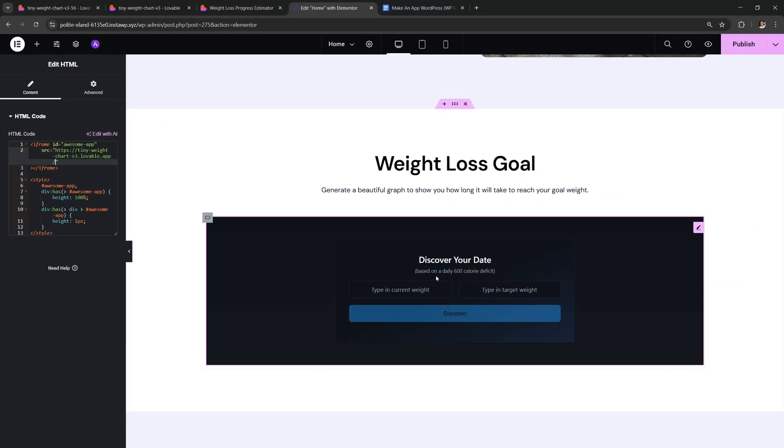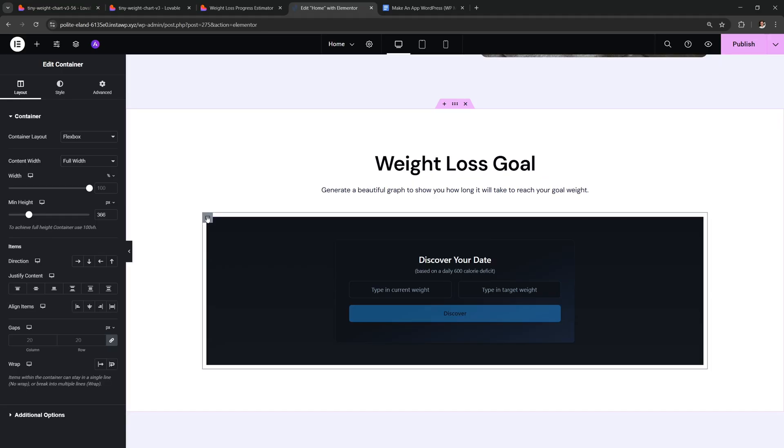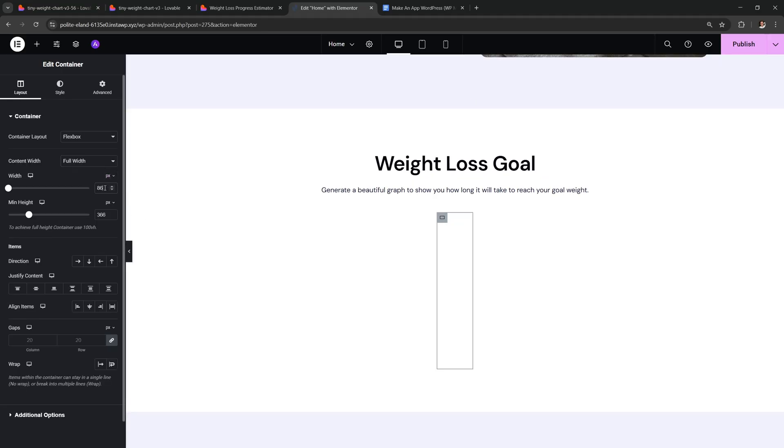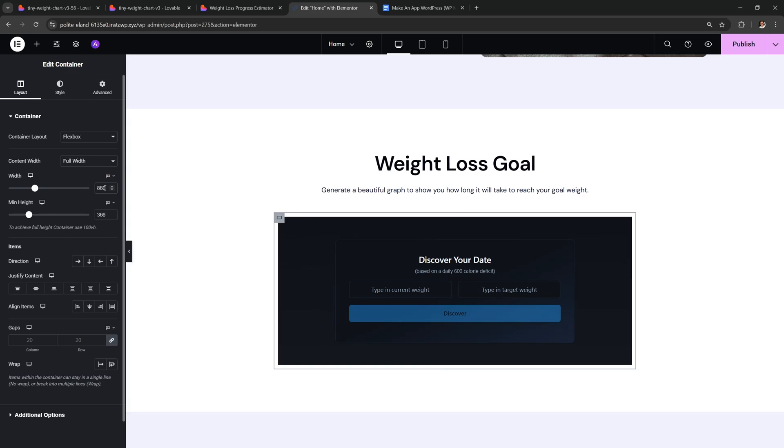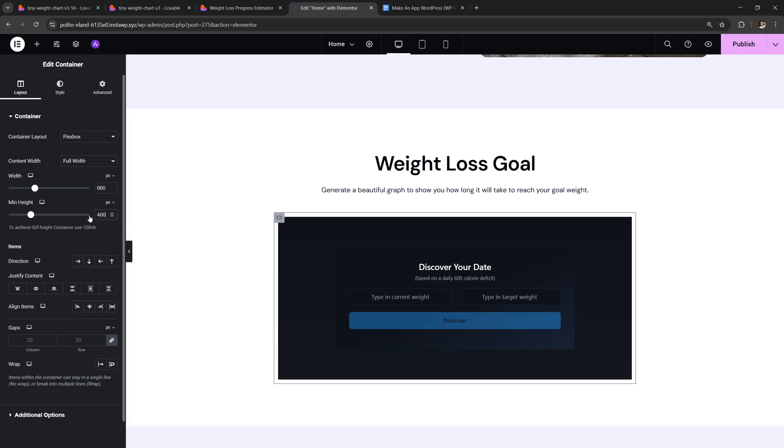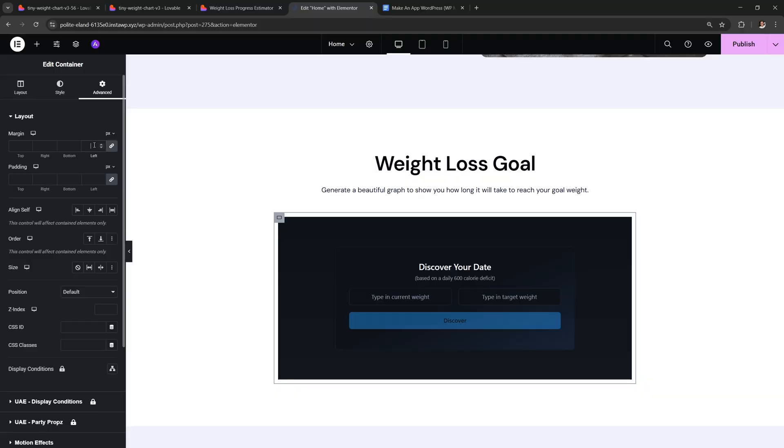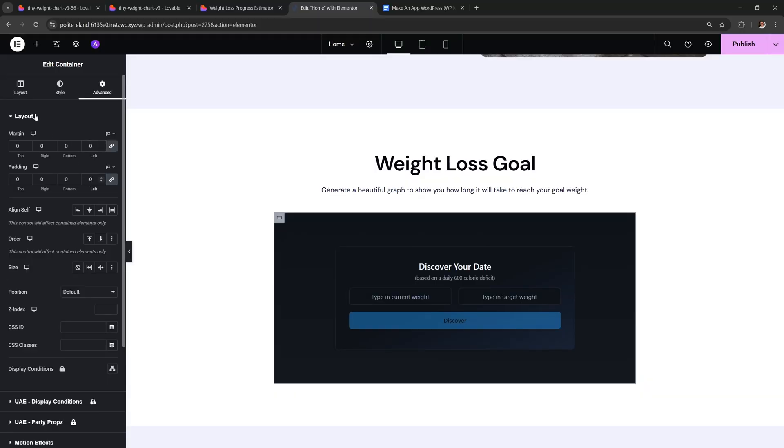So now we have our app inside our site. Now I can select this container and you can style it. I'm gonna set the width to pixels and then set it to 860. And for the height I'm gonna make it 400. I also wanna go to advanced and make sure that the margin and padding are both 0.